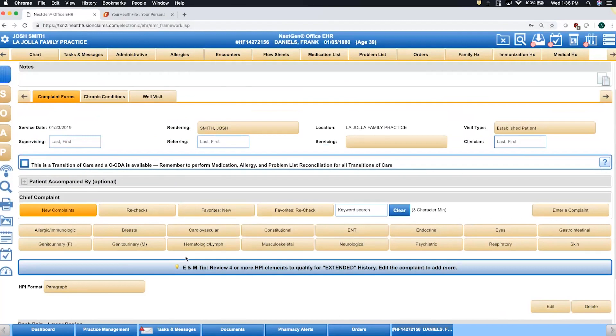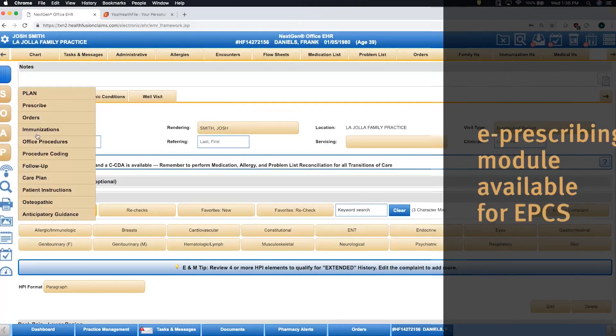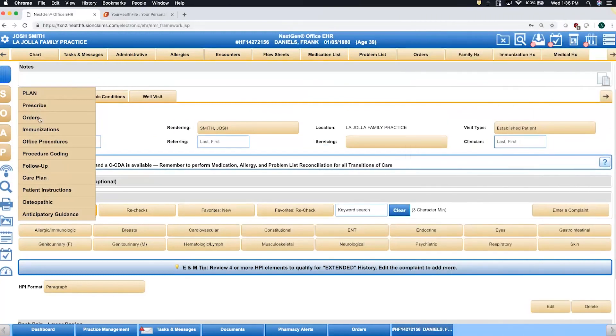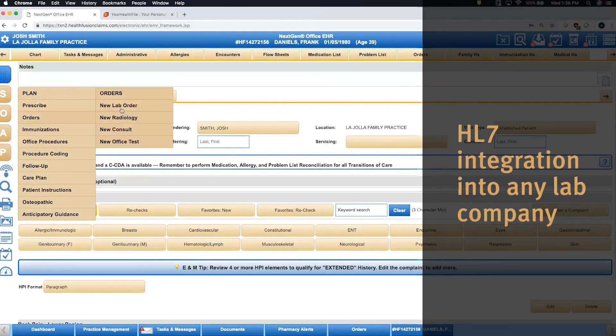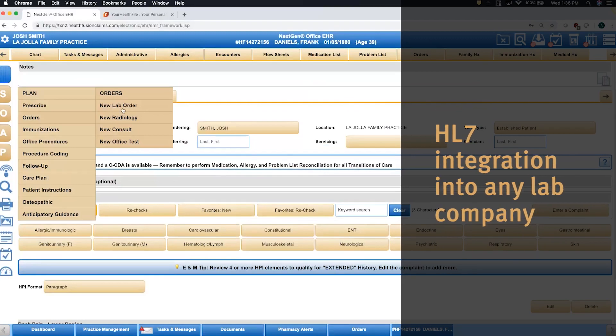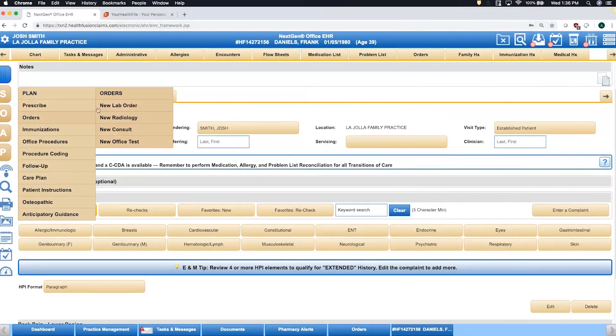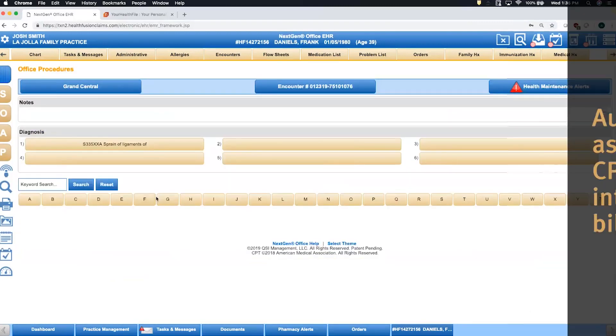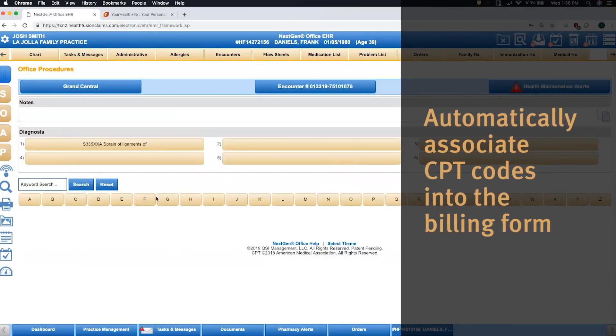Some important elements to mention here. Of course, we have an e-prescribing module that is also available for EPCS. We offer HL7 integration to any lab company. And your documentation of procedures is very clear and precise, and we can automatically associate the CPT codes into the billing form for you.